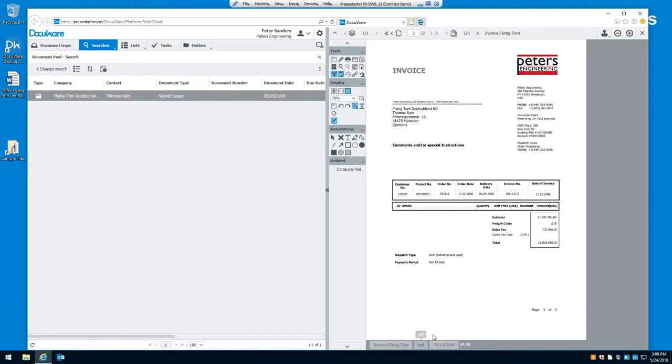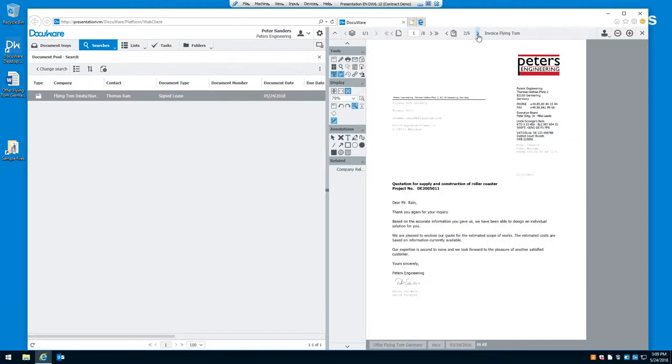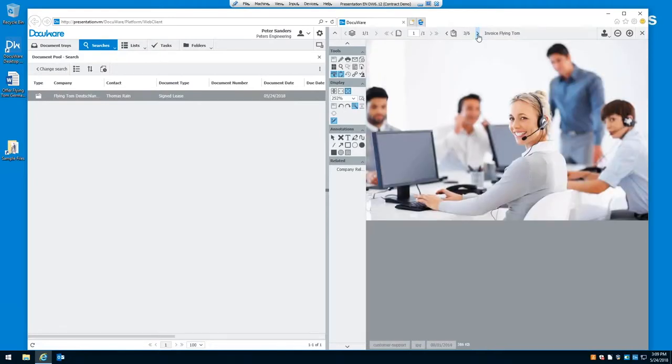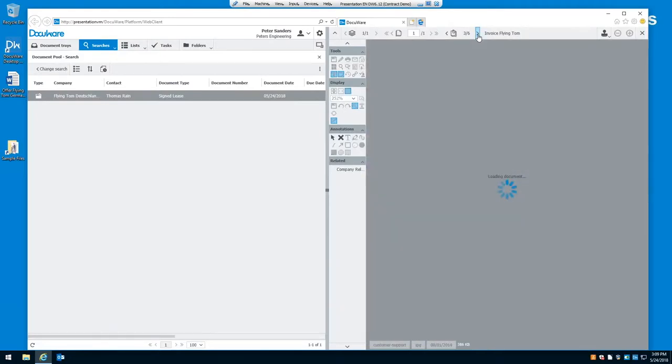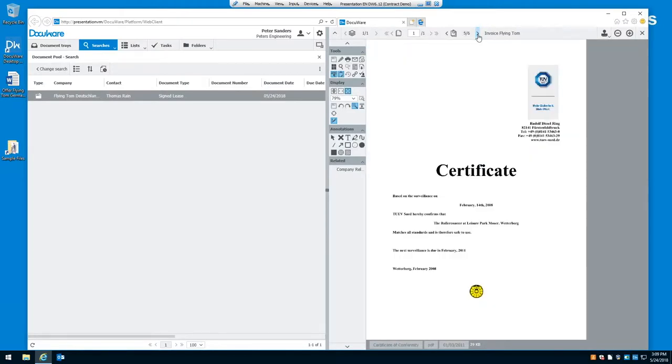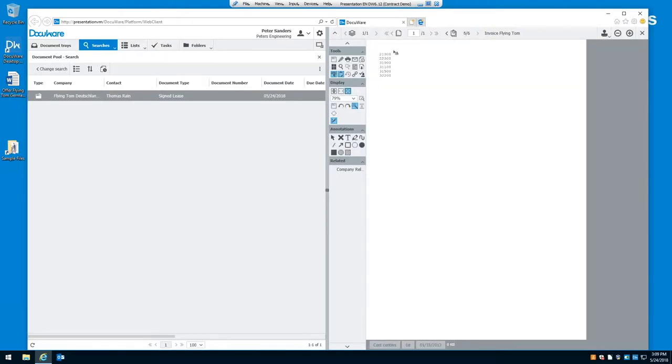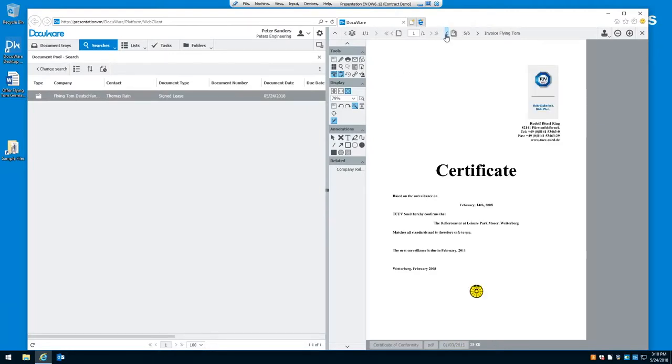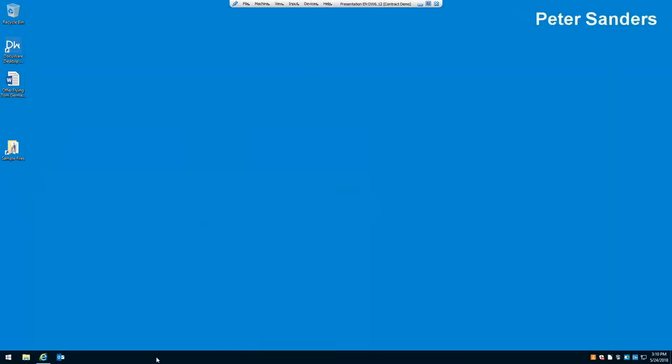You see this one is a PDF. We can go to the next one, which is a Word document. This one is a JPEG. This one is an Excel file. Another PDF. And, finally, a simple text file. Not even a document. Just a simple text file. So, DocuWare doesn't care what type of file you want to store. We can store in any type of file and display over 250 different types of files that are used in today's computer environment.